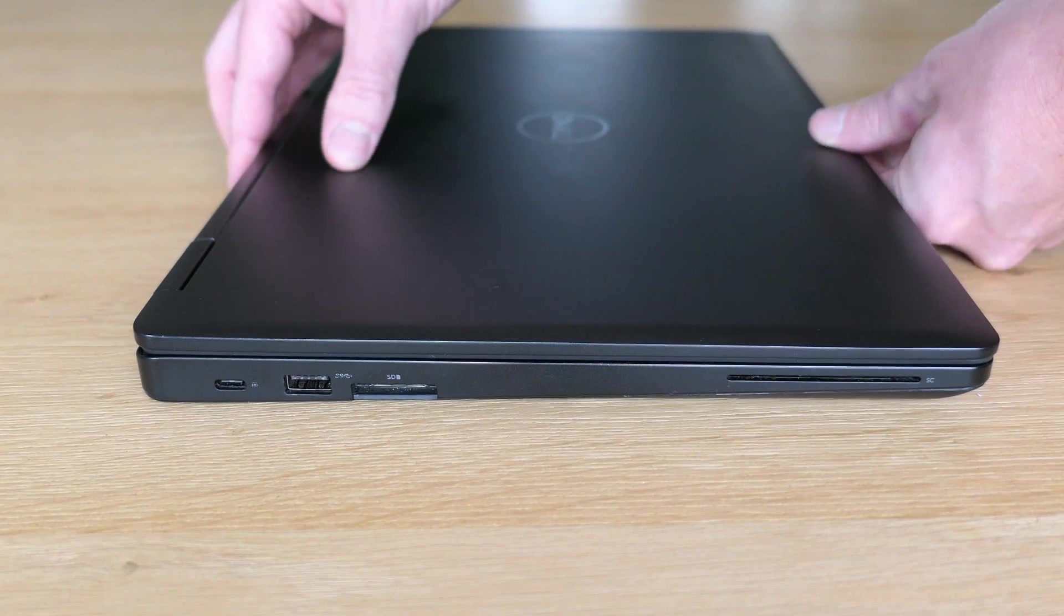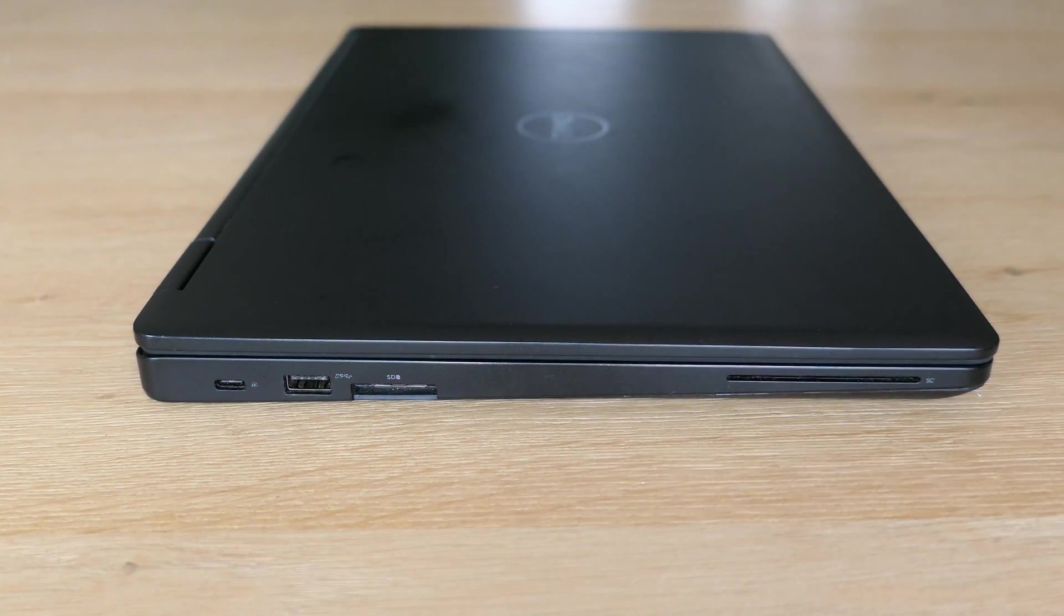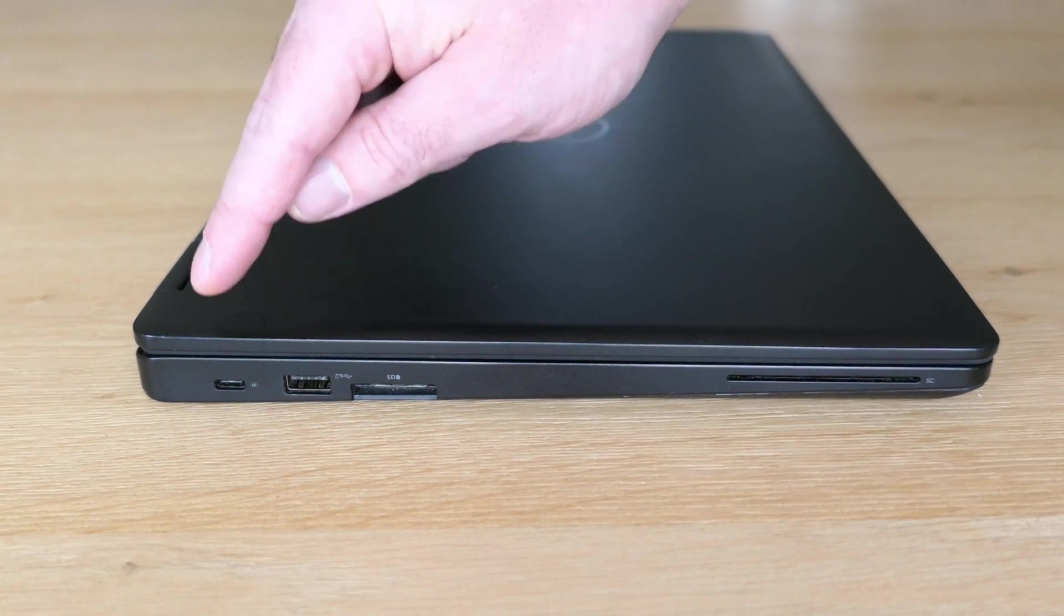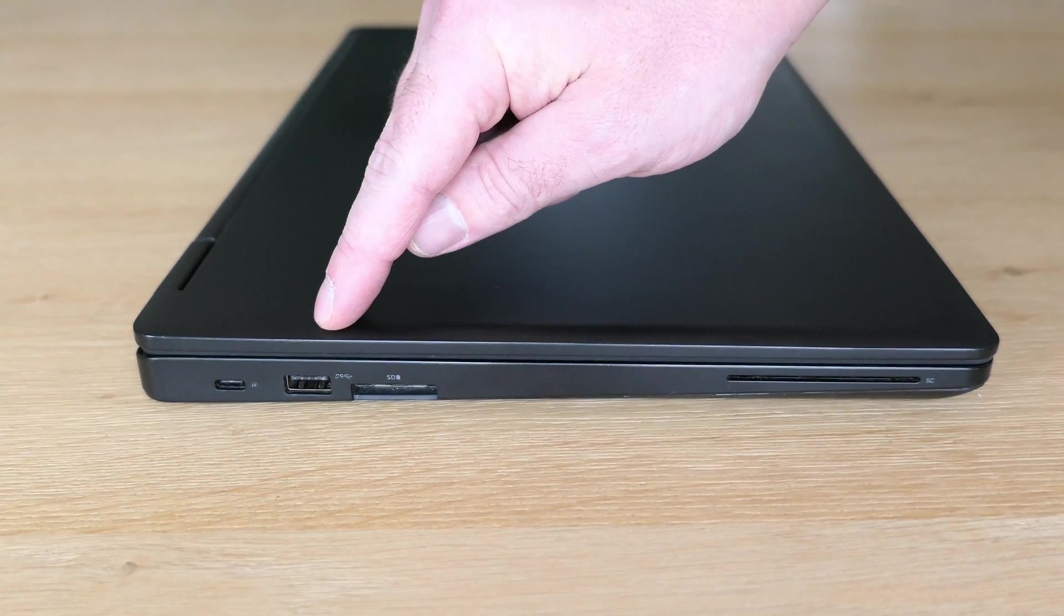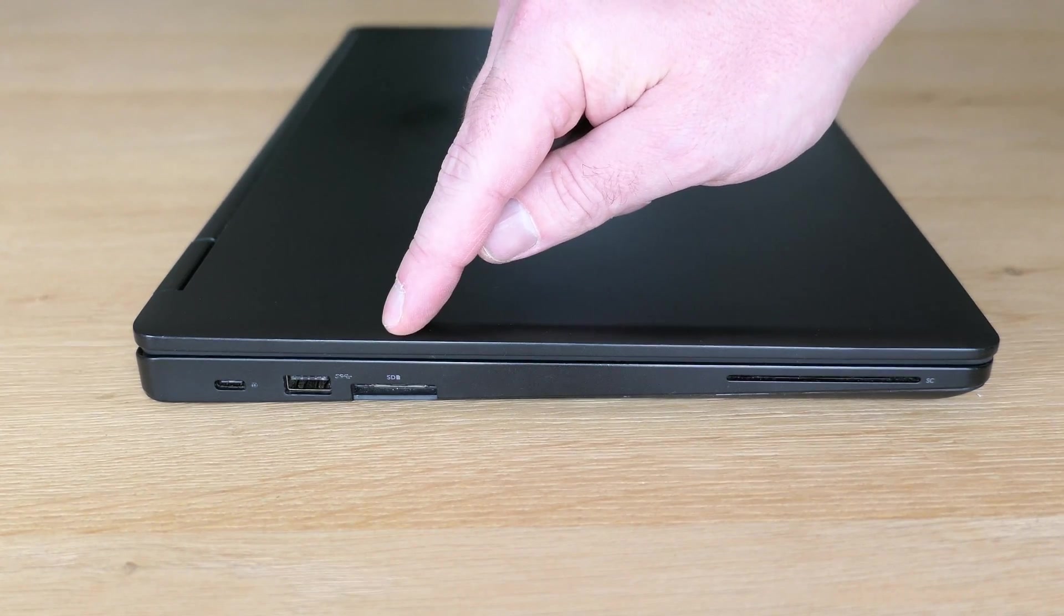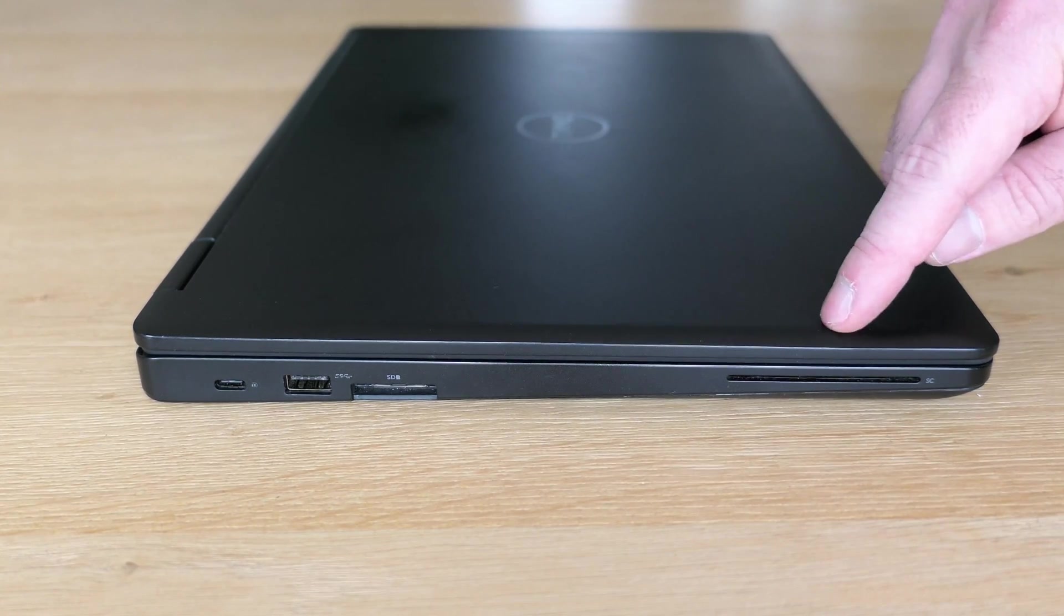On the left side we have USB-C with DisplayPort support, another USB B port, SD card reader and a smart card reader.